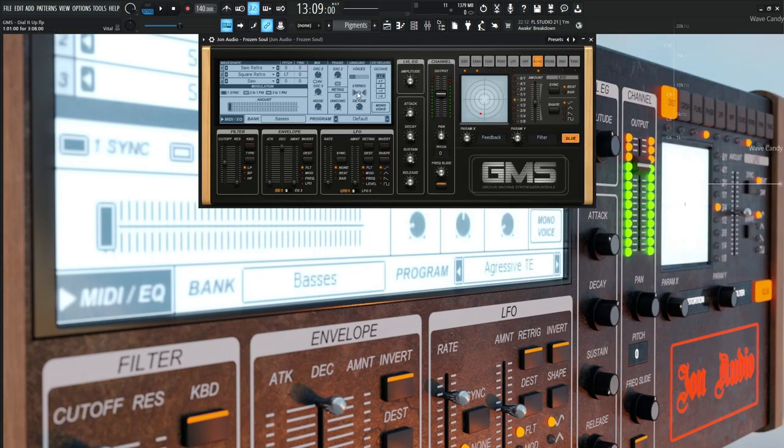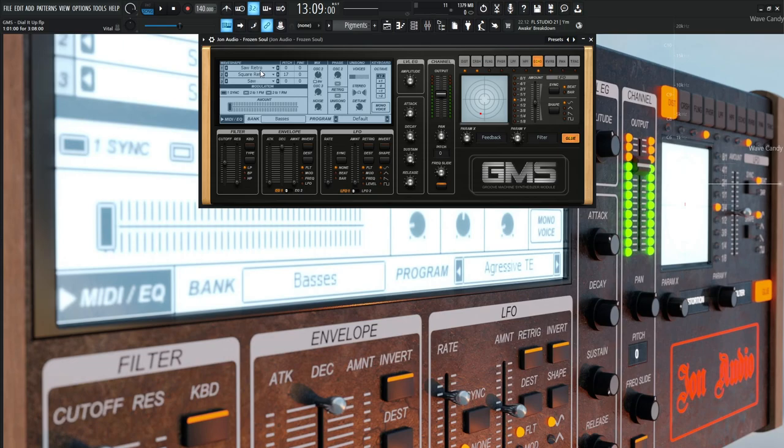We're starting off with our first oscillator, and that's going to be the Saw Retro. I find that one really nice. The Saw is really cool too, but this one just has some type of characteristic to it. This Saw is going to be zero pitch, zero fine, straight out of the box, default.